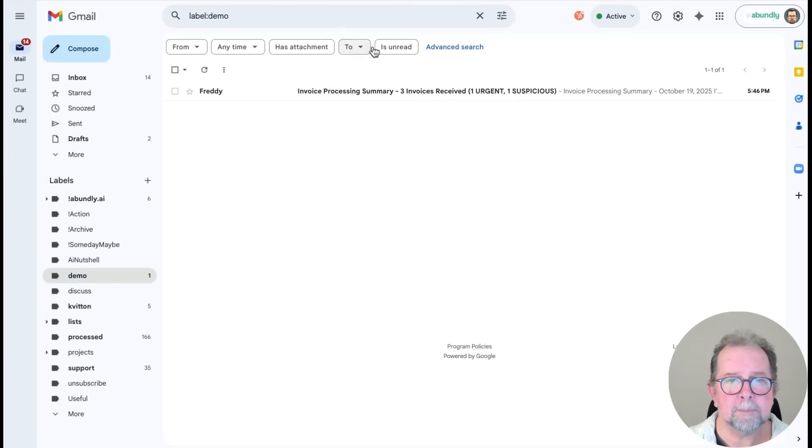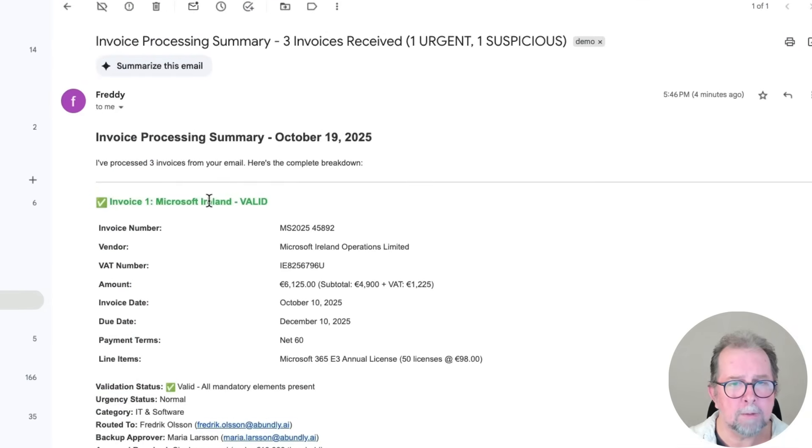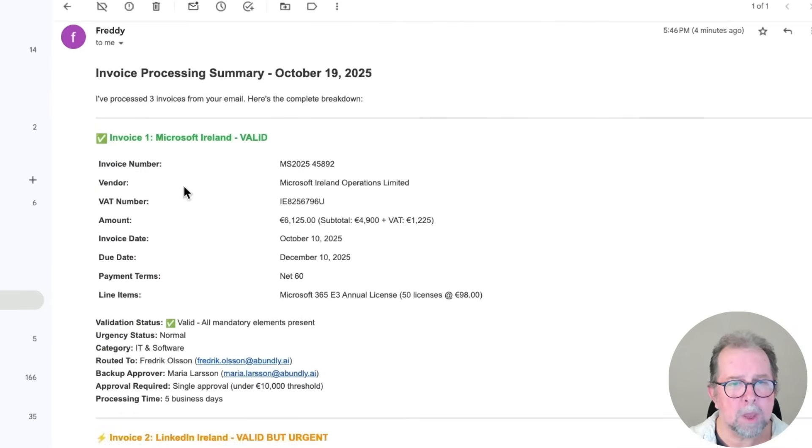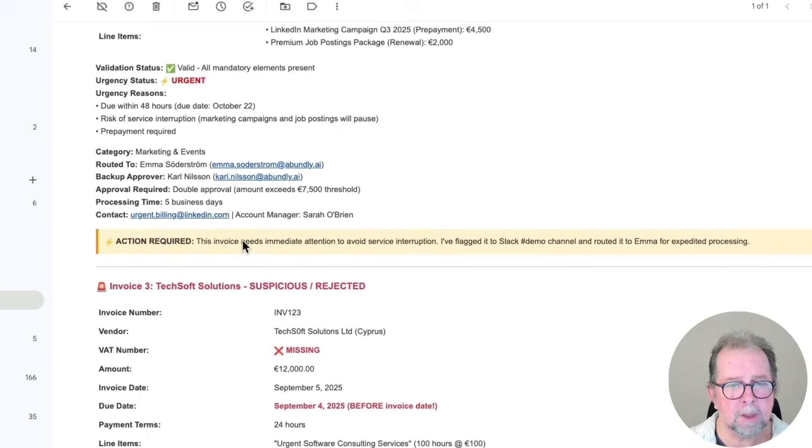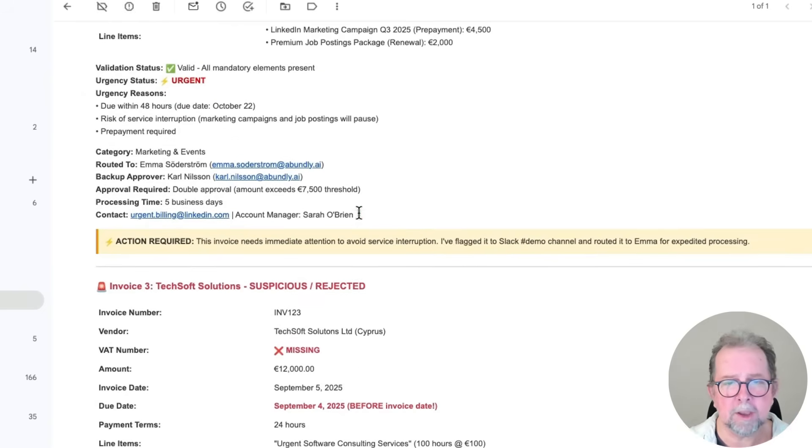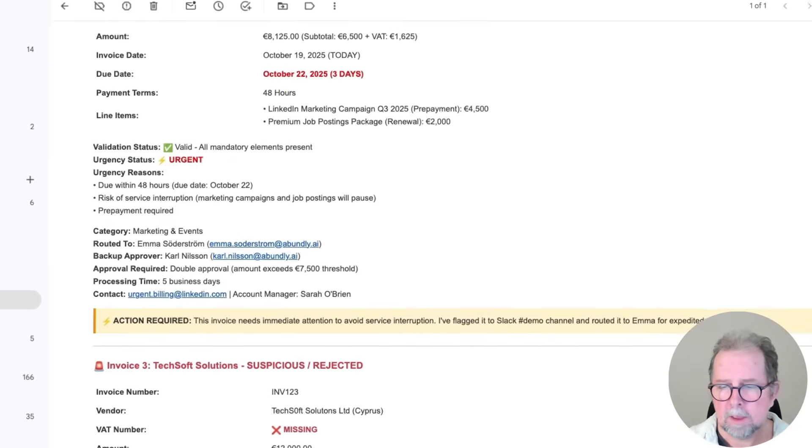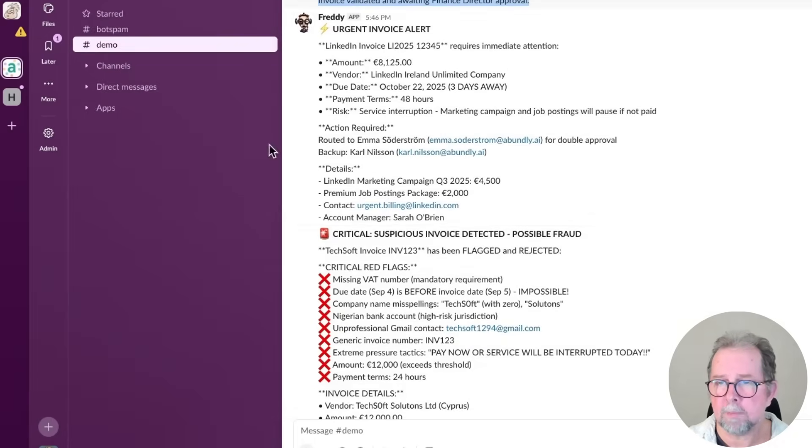But okay, let's check the emails. So there's a response with a summary of what he did. Three invoices. One was valid. One was valid but urgent. And one was suspicious or rejected. And looking in Slack, we also see corresponding flaggings there as well.